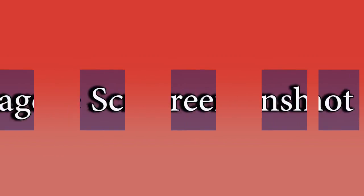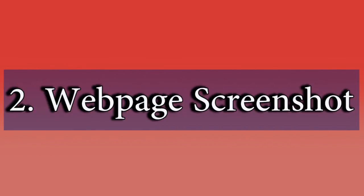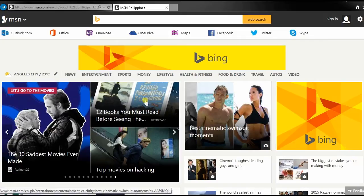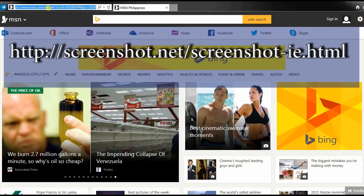For the second solution, I'm going to use a reliable web-based application called web page screenshot. To use this app, go to this page.